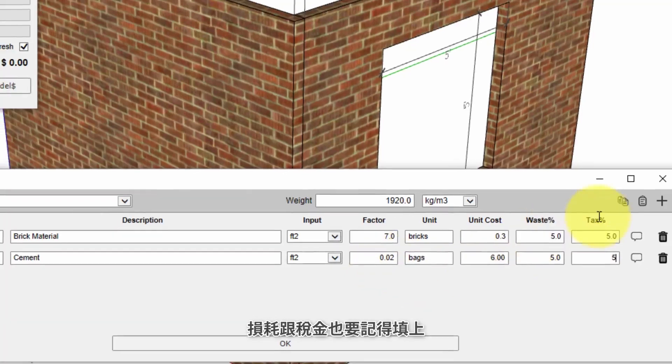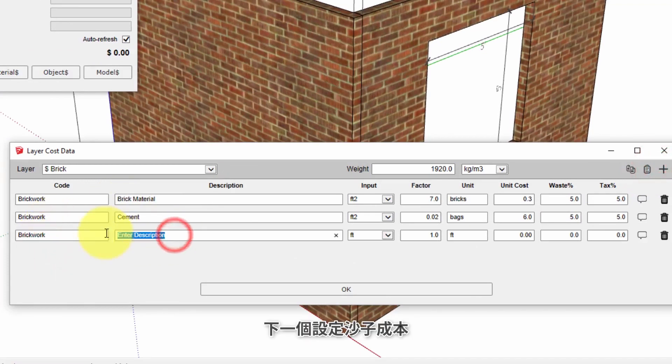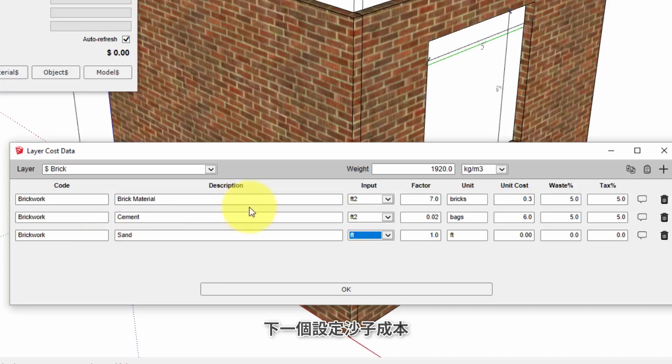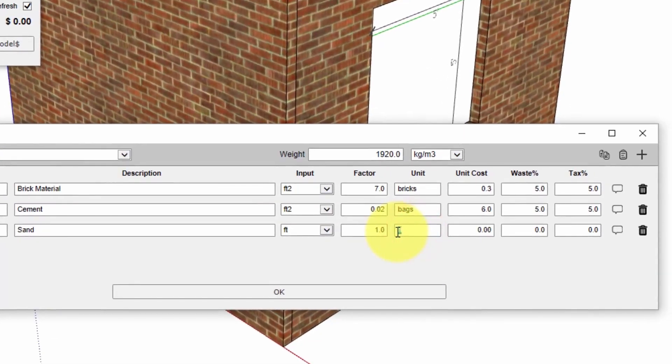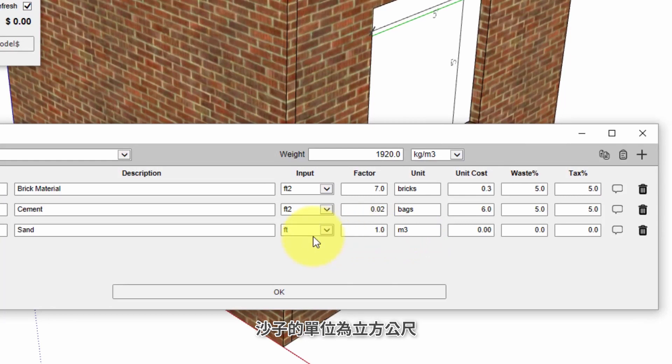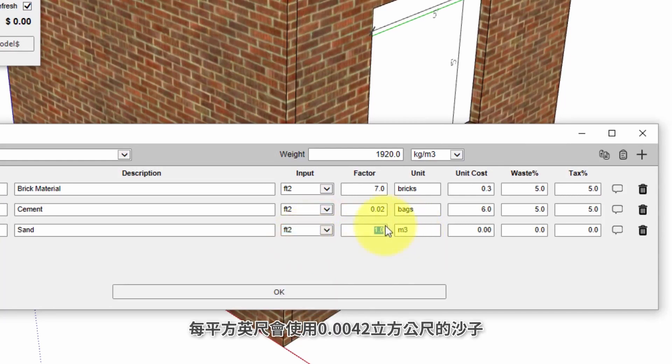Moving on to sand. In this case we're going to use cubic meters as our output reported quantity and the input again will be square feet. So that conversion factor to convert from square feet of brick wall to cubic meters of sand is 0.0042.